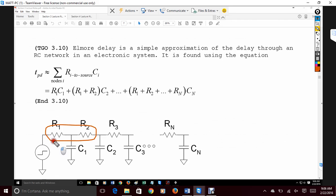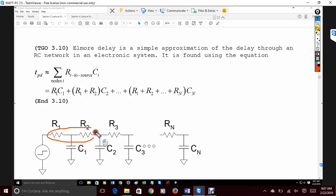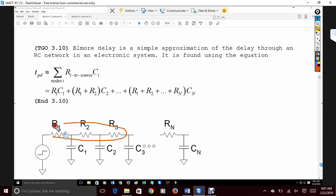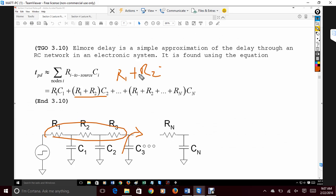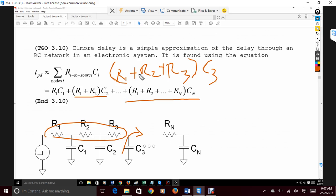The propagation delay is approximately equal to the sum of these RC products. The reason you add it this way is because capacitance holds charge and then dissipates, and the amount it's holding depends on the previous resistances. So for the third element it's R1+R2+R3 times C3, and when you sum them all together you get the total propagation delay.